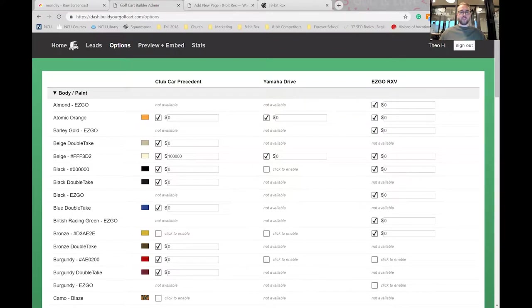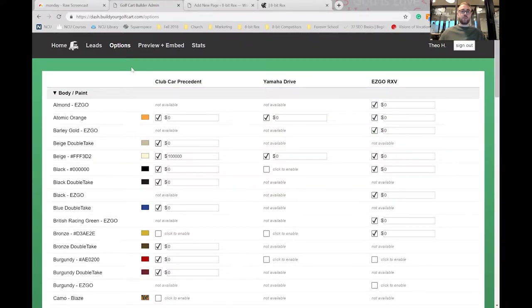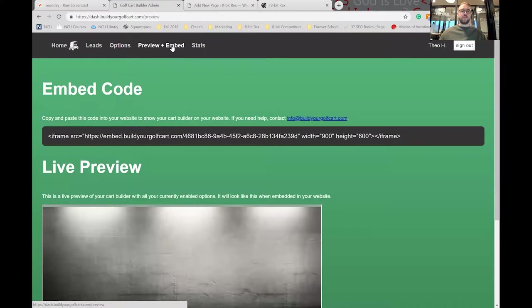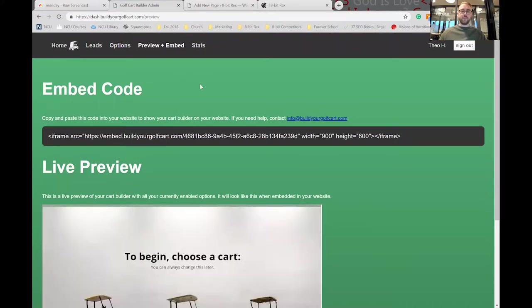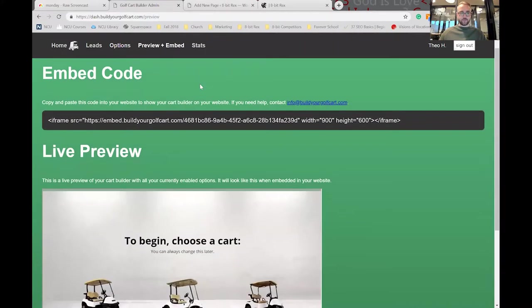Once you have all of your options and customizations selected, click on the preview and embed tab within the dealer dashboard. This is a live preview of what the cart builder is going to look like on your site.